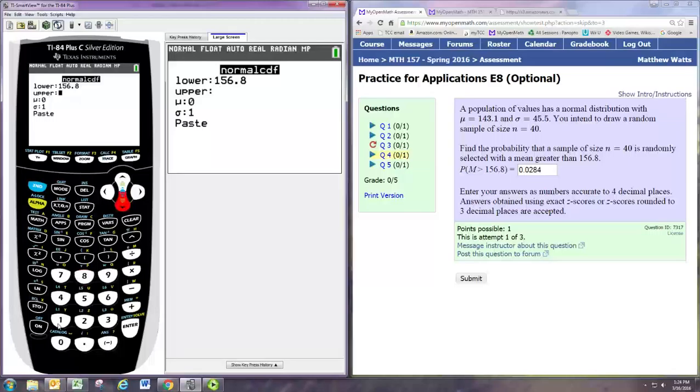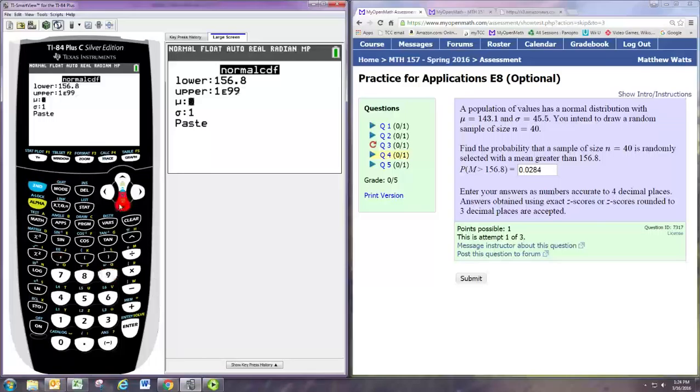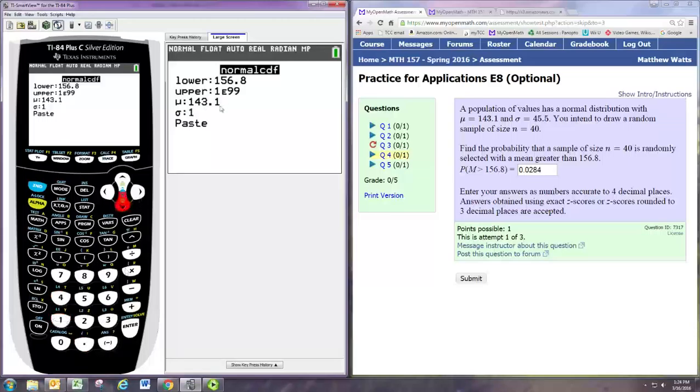Now we should be able to get this same thing using the TI graphing calculator. Again you need to use the normal distribution. So we go to second vars, the distribution menu, and we use normal CDF.